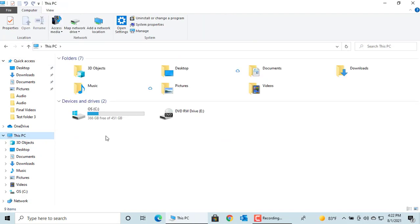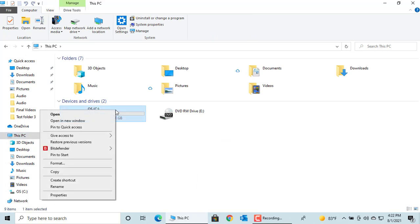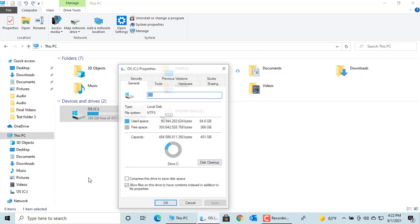Right click on the disk you want to clean up, click on Properties, then click on Disk Cleanup.